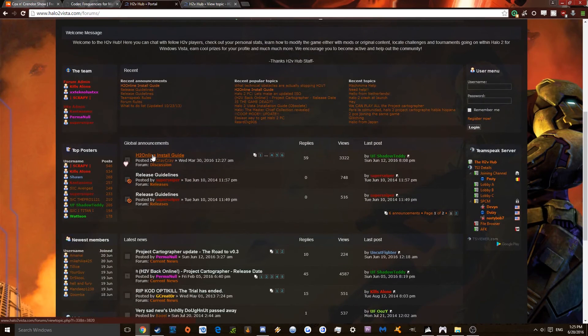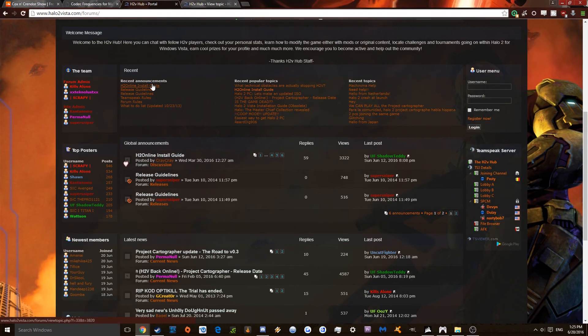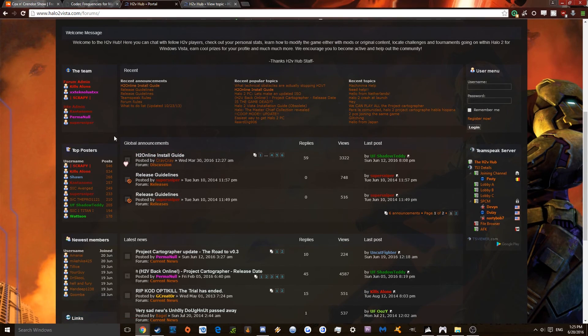You're going to want to go down here to Halo 2 Online Install Guide, it's also right here, whichever link.